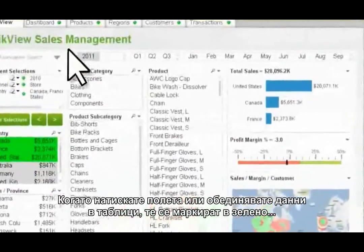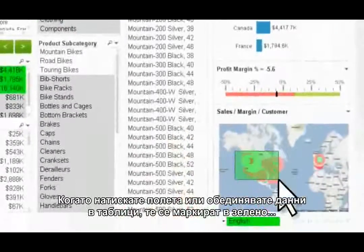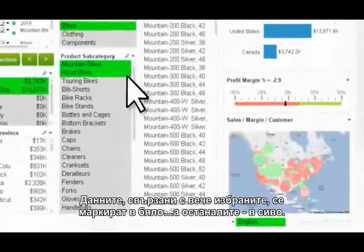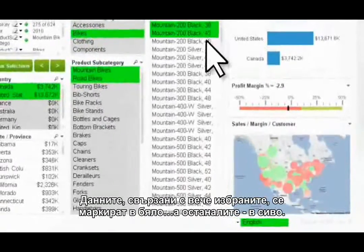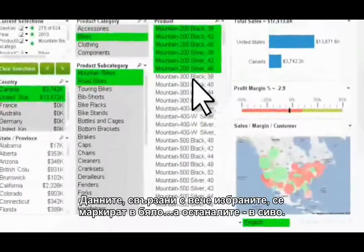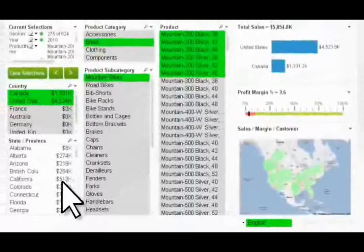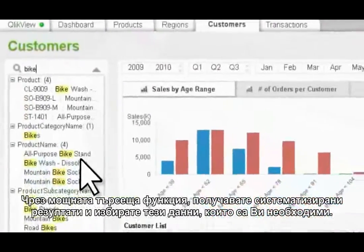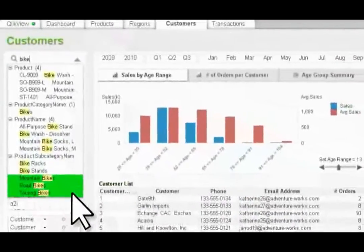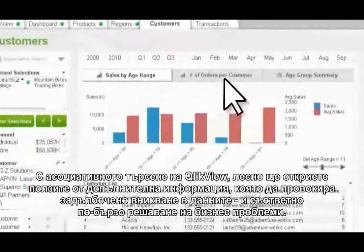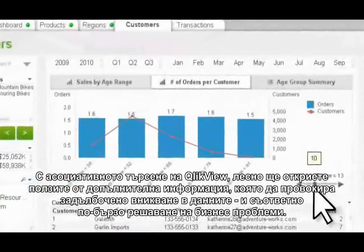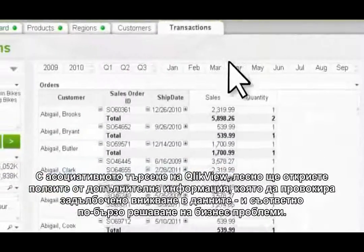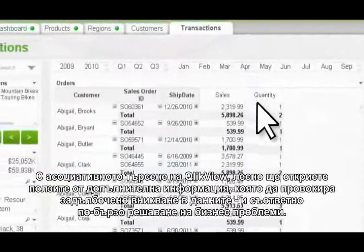When you click on data fields or lasso data in charts, your selections are highlighted in green. Data related to your selections is highlighted in white, and unrelated data is highlighted in gray. Using the global search tool delivers neatly categorized results to quickly surface what you need. With ClickView's associative experience, you'll benefit from unexpected insights that inspire further investigation and faster solutions to business problems.